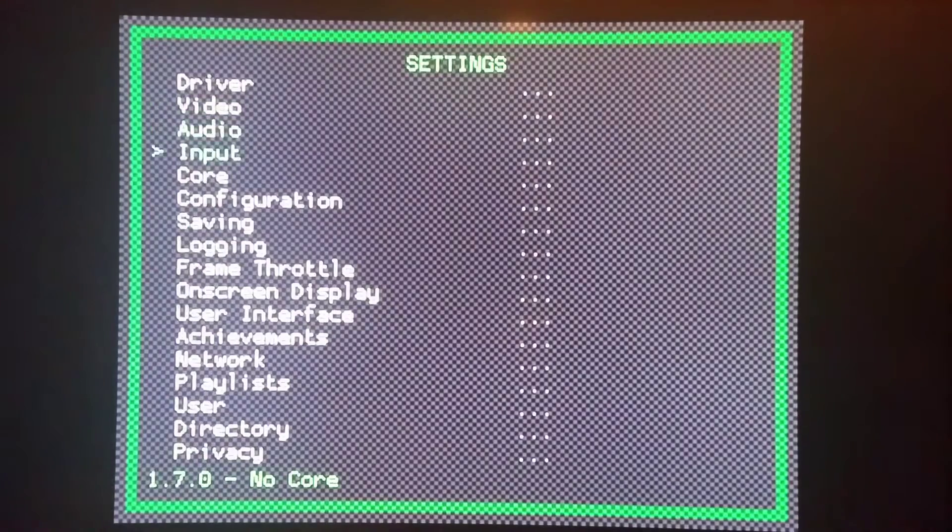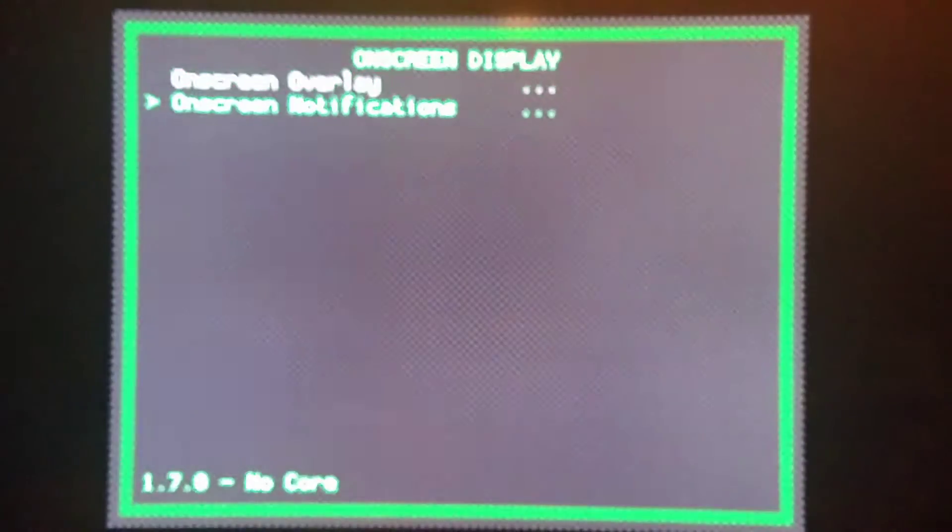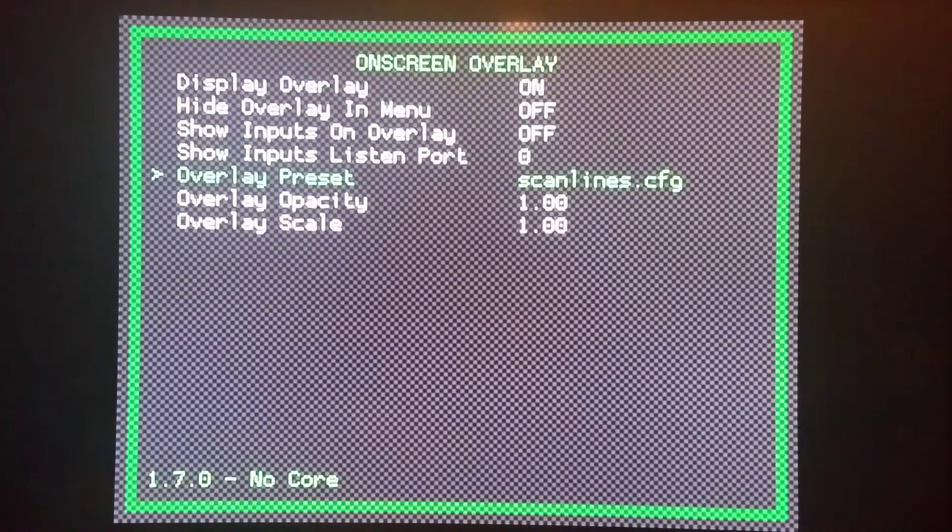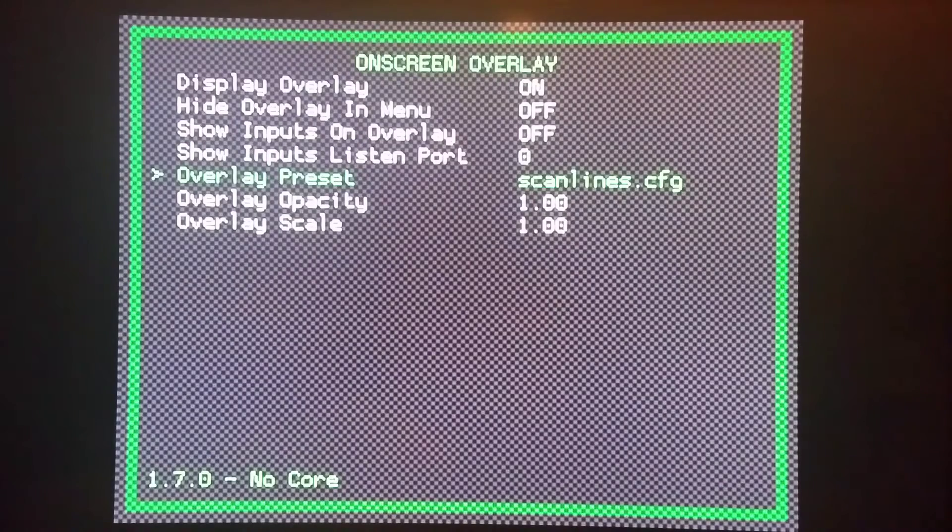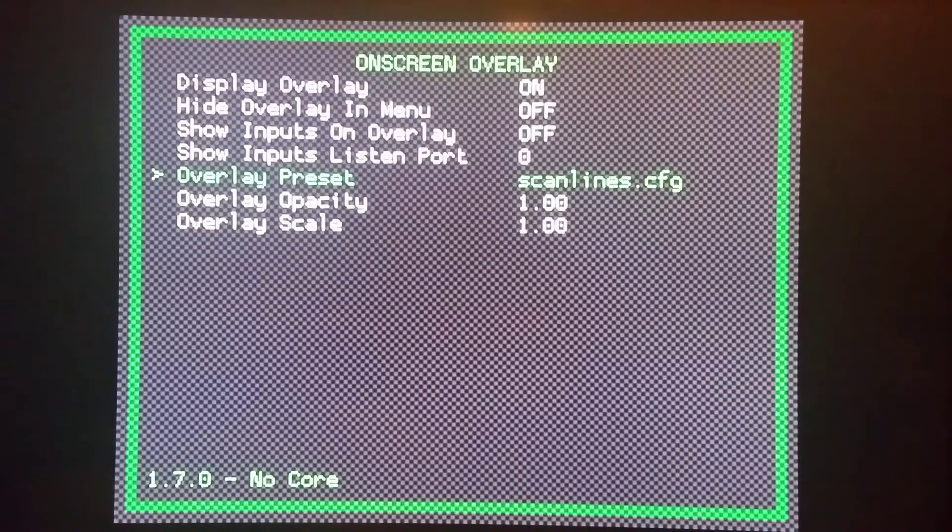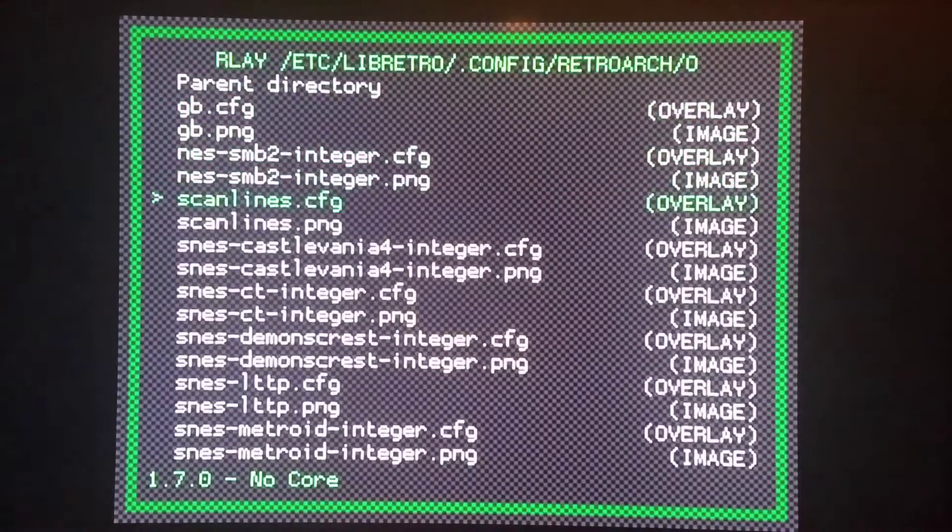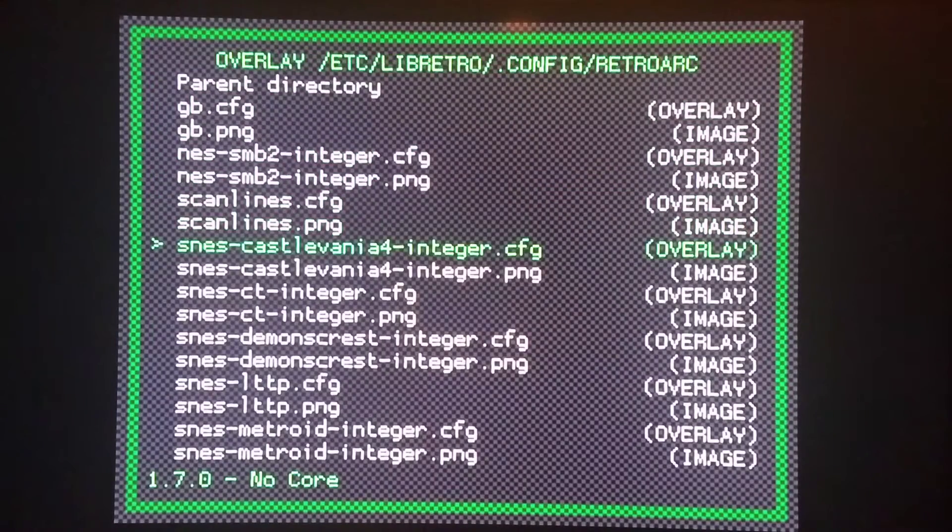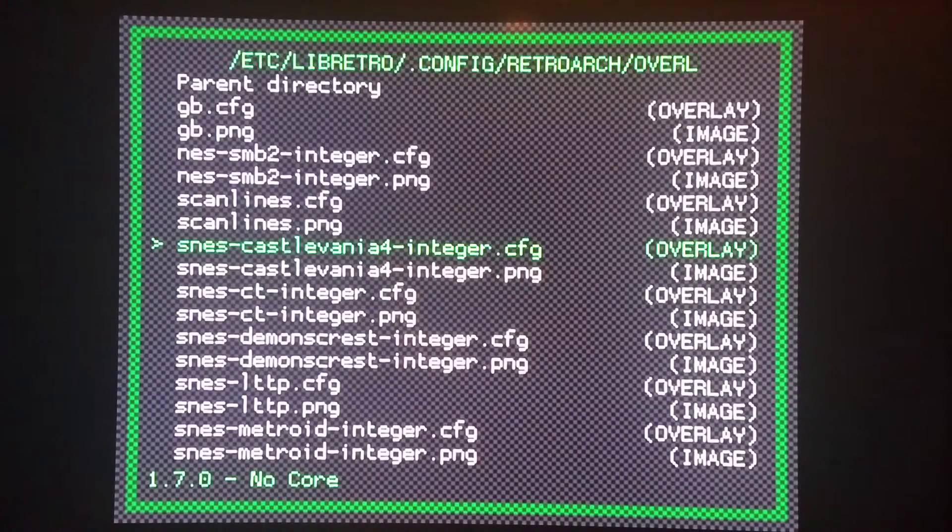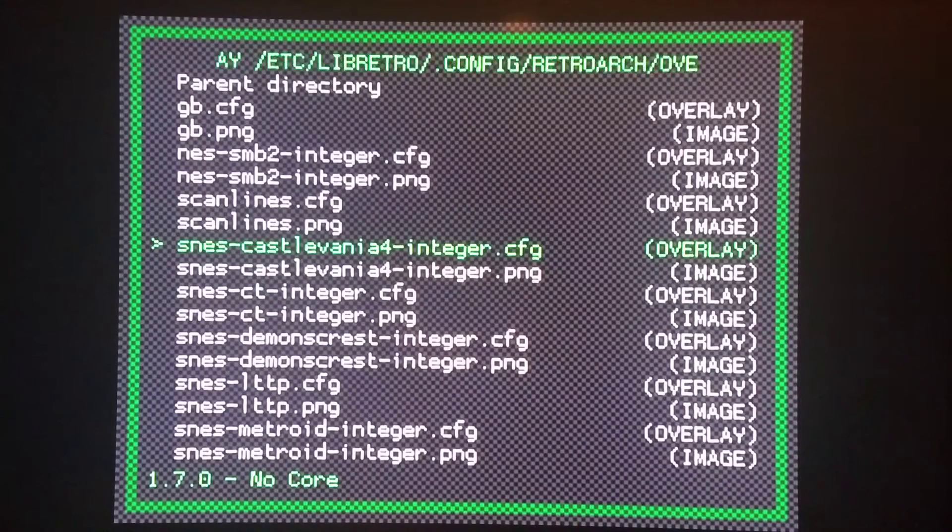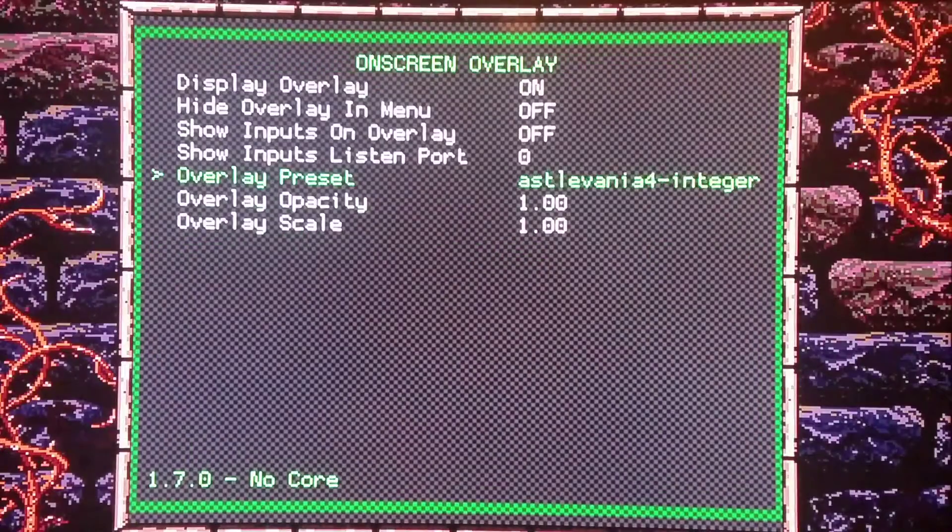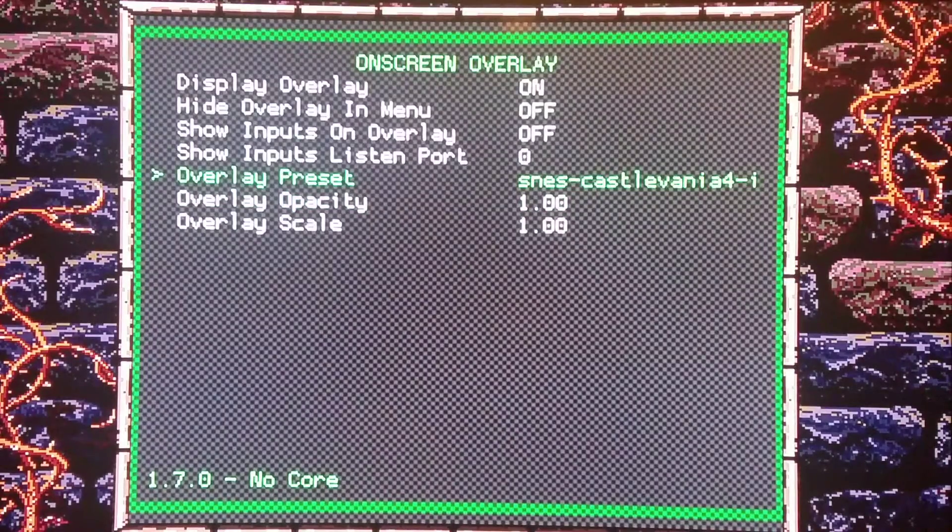Settings, on screen display, on screen overlay. And that's the default one that's included with RetroArch. But I also did an XMB custom borders HMOD that has a bunch of other ones like Castlevania. And each of these that you want to select, you would choose the CFG, which would be the configuration file for them.